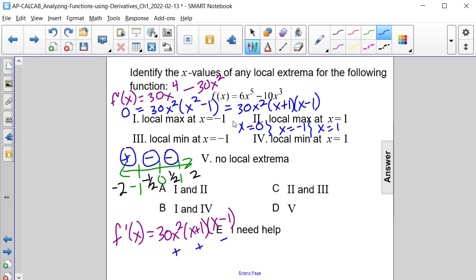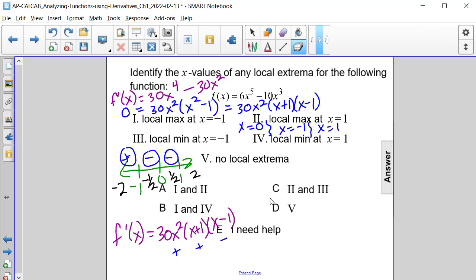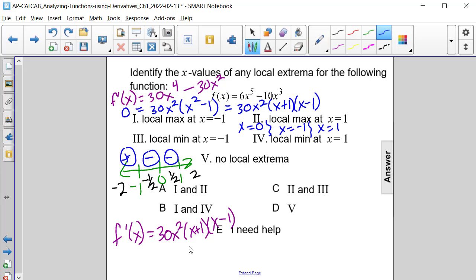Substituting 2: 2 squared is 4, which is positive. 2 plus 1 is 3, also positive. 2 minus 1 is 1, also positive. Three positives multiply to a positive, so for x values greater than 1, the function is increasing.